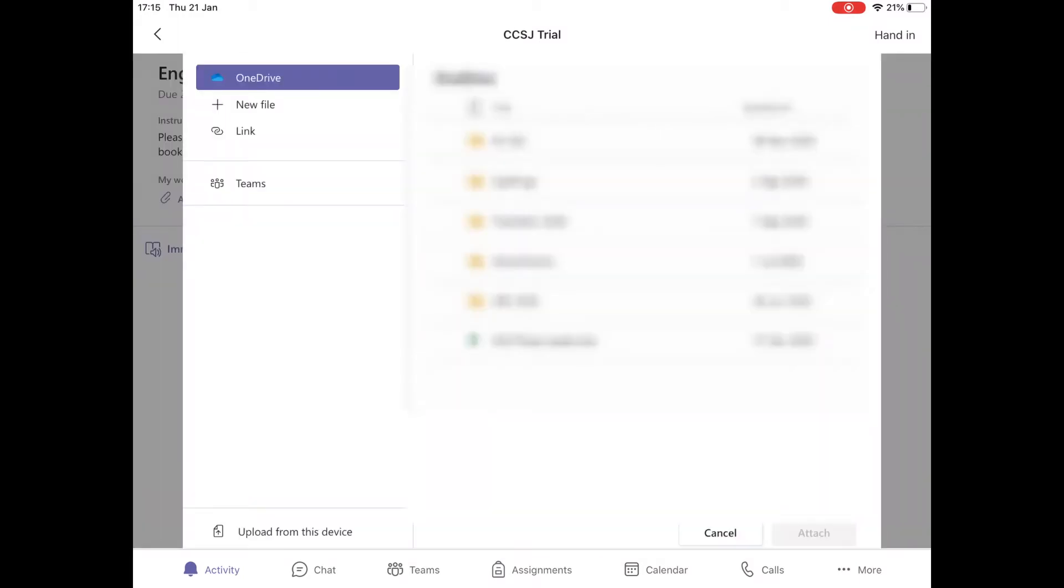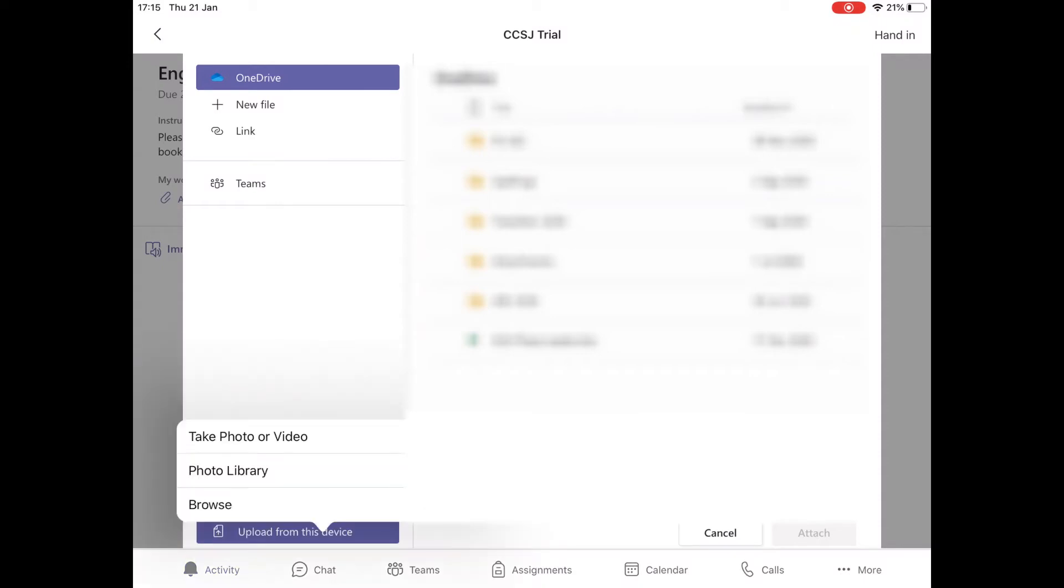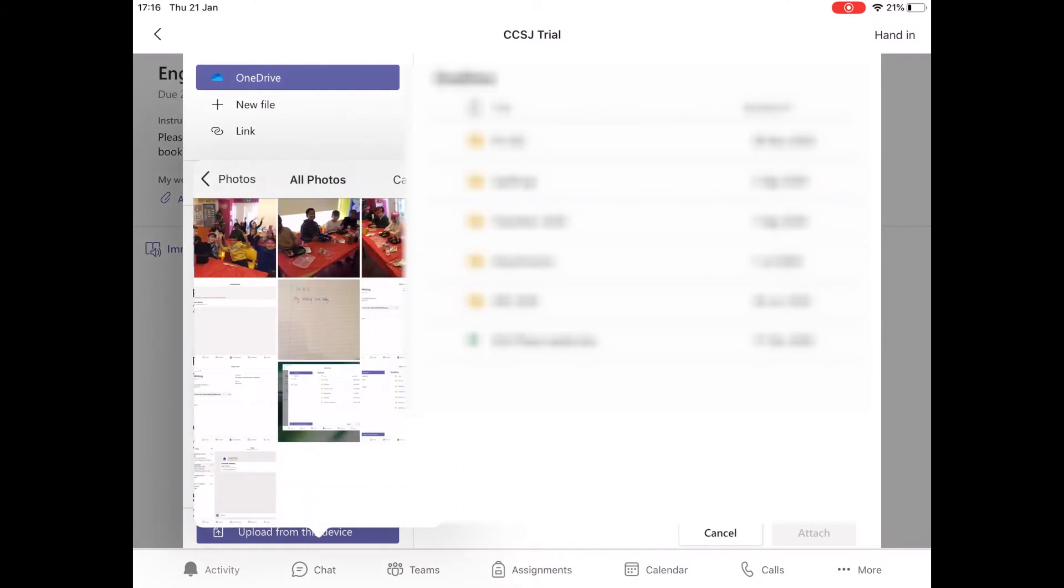This will open up a new page where you can either upload a file if you are on a computer, or if you are on an iPad or phone you can click upload from this device. Then you can choose to take a photo of your work or to upload a photo that you have already taken from the photo library.